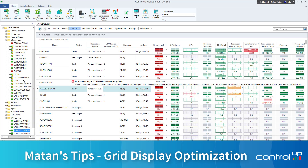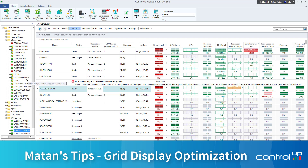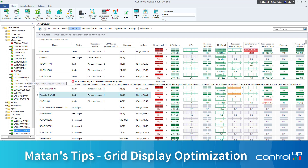Hey guys, this is Matan from Control App again. Today I want to talk with you about how to optimize the display of Control App and how to gain more real estate to actually be able to present more objects on a widescreen.